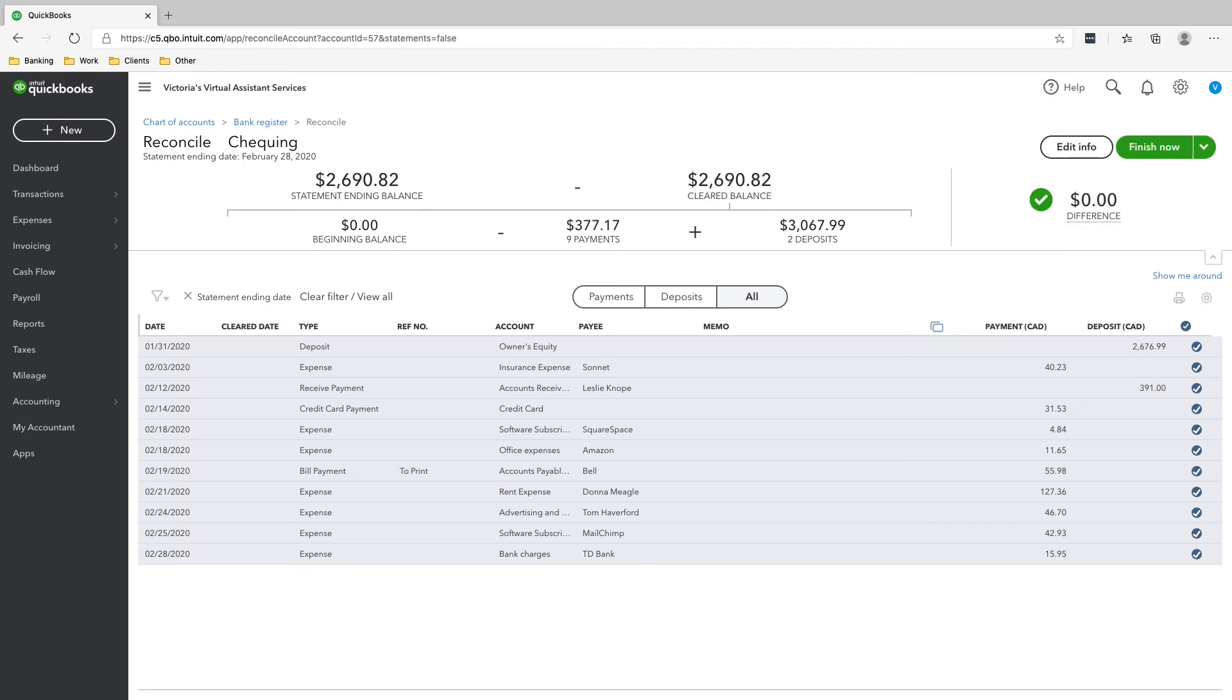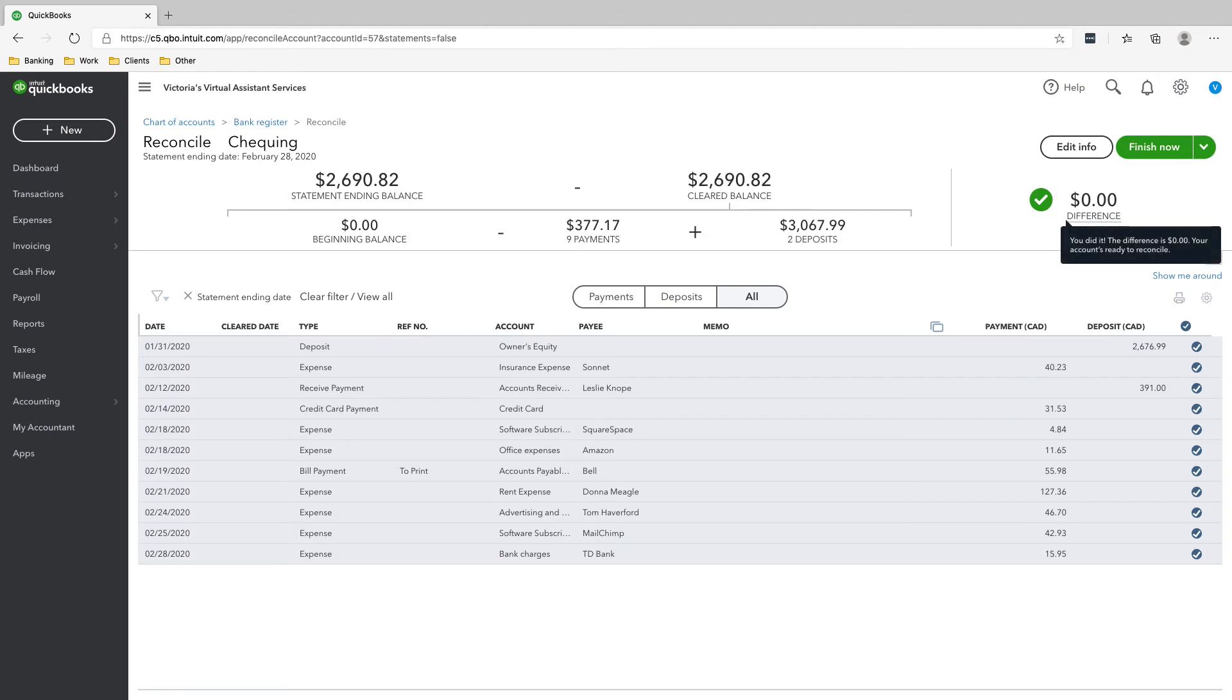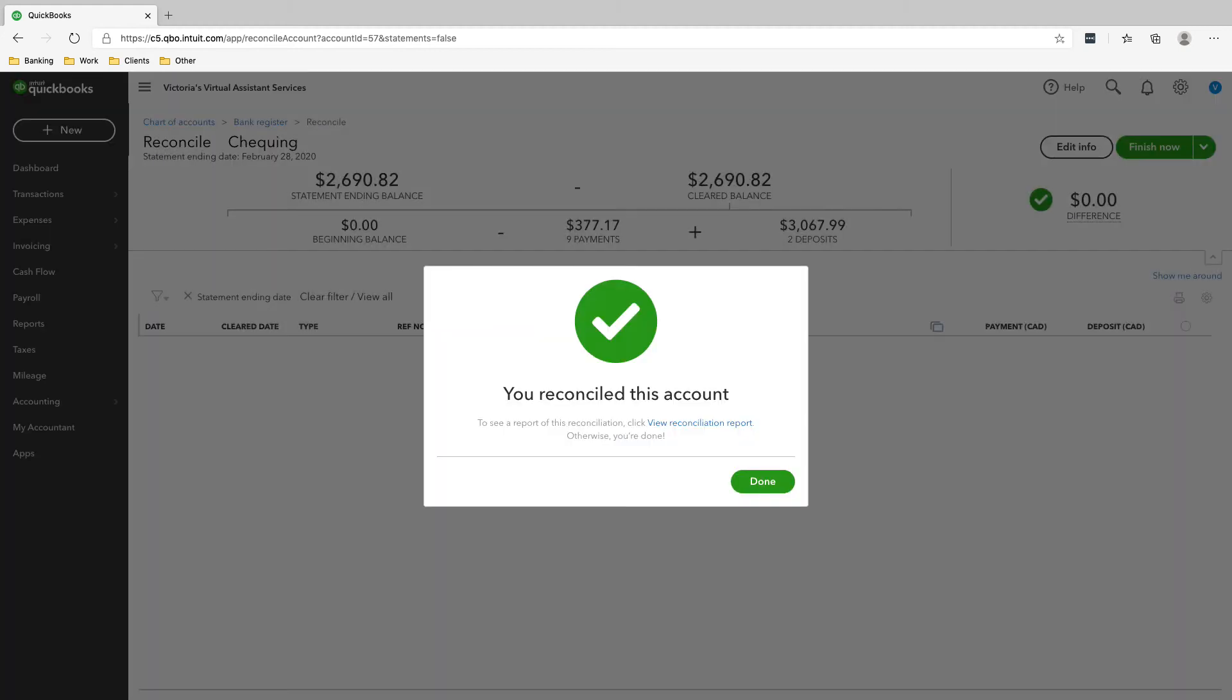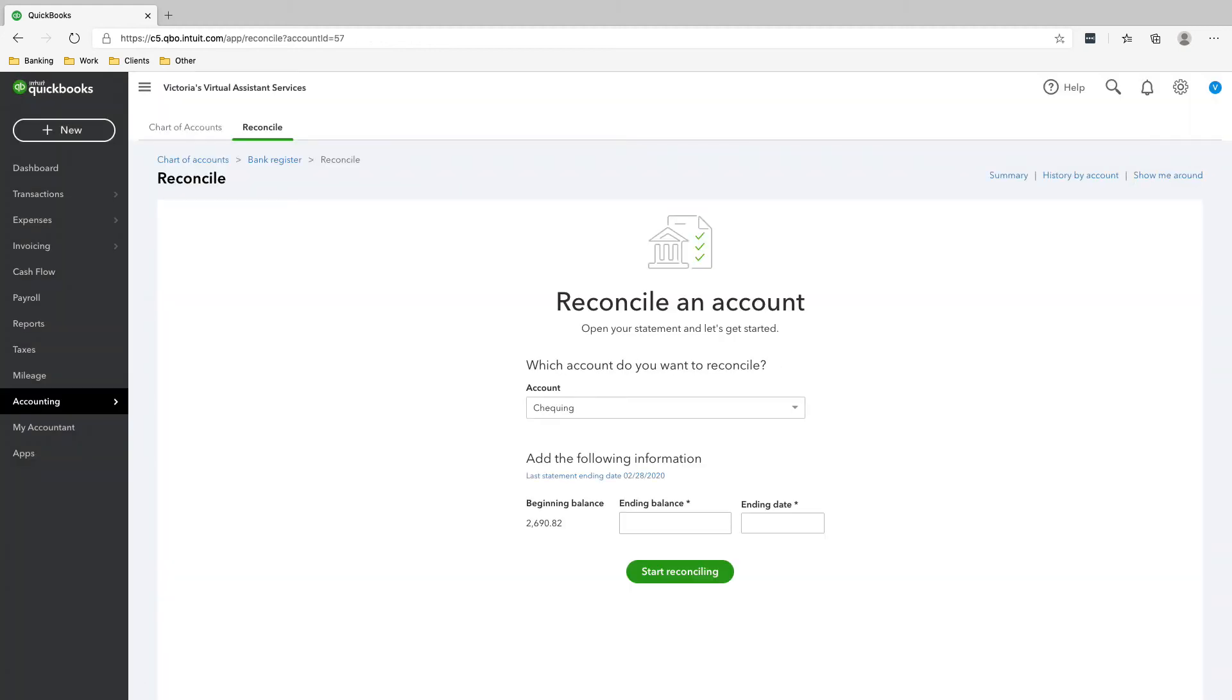You will only be able to reconcile a bank account or a credit card account if the difference is zero. If there's a difference here, the QuickBooks software itself will not allow you to reconcile the statement. So click finish now and that's it.